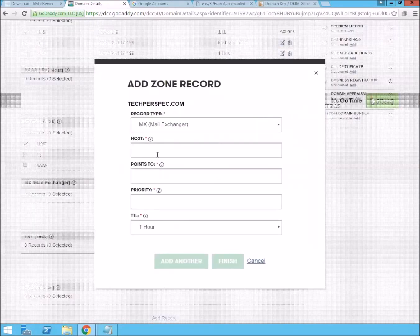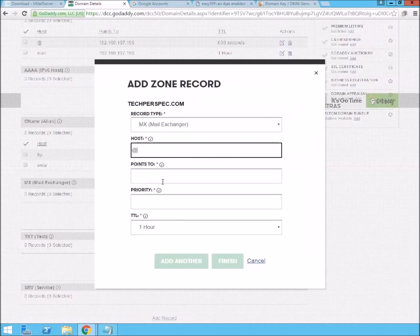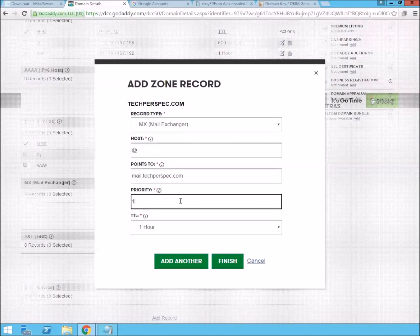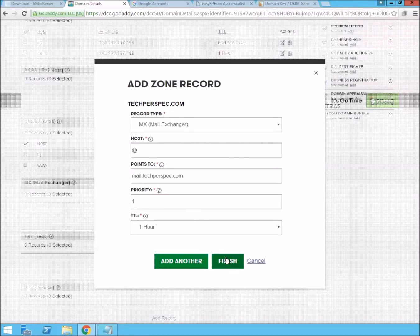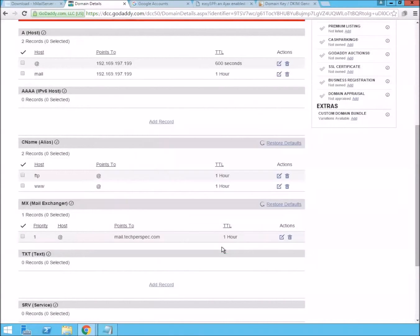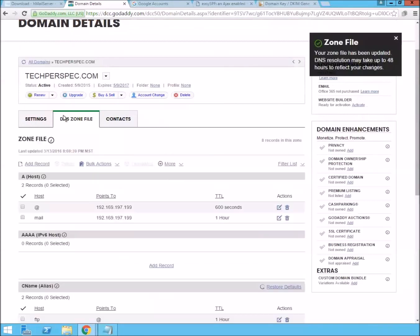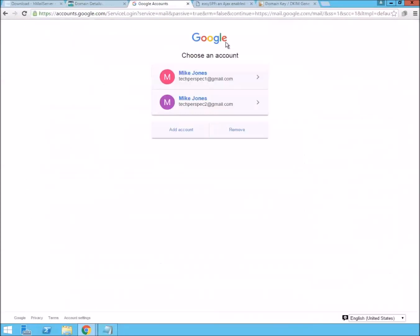That's going to be at points to mail.techperspec.com. Let's go to priority of one. And now we're all set up to route emails through there.